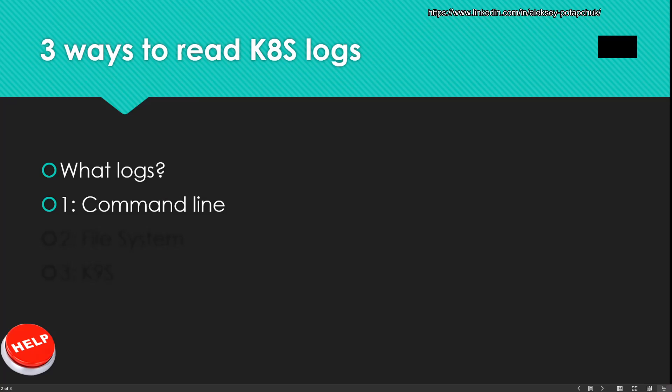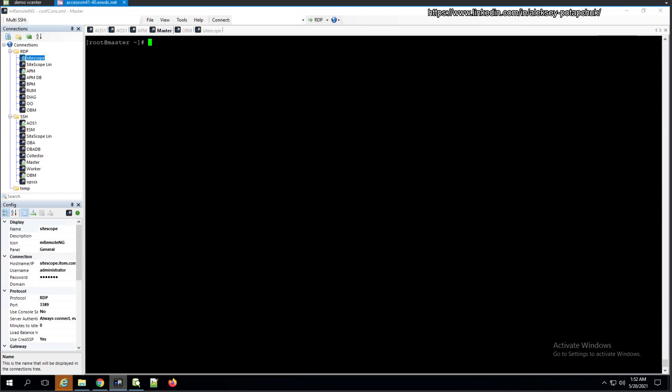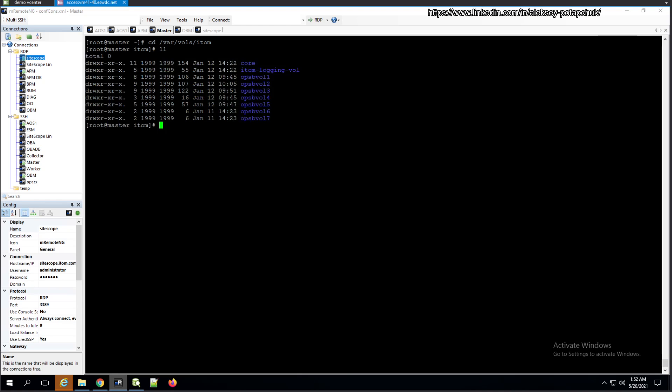The second method is going to be the file system. When you know where your logs are stored, you can access the specific place. For me, it's going to be in the predetermined folder, predetermined place. Let me check it. So it's item logging volume. This is where all of the logs are dumped in my application. In every application, there would be a different place, but you would know it. In order to navigate it, you need to have a few techniques in mind.